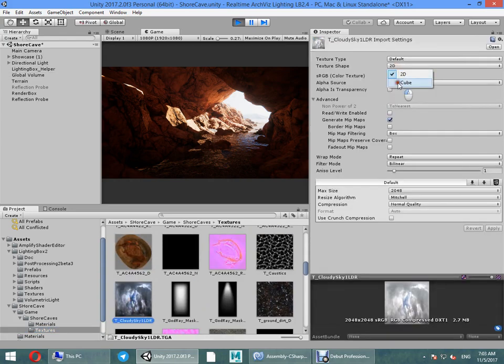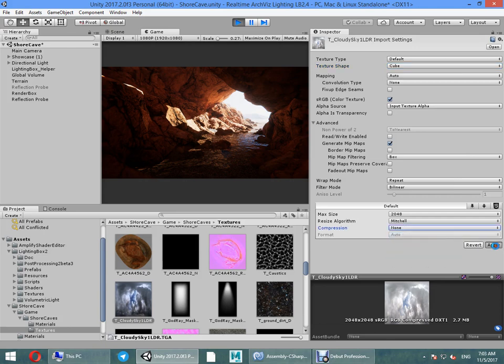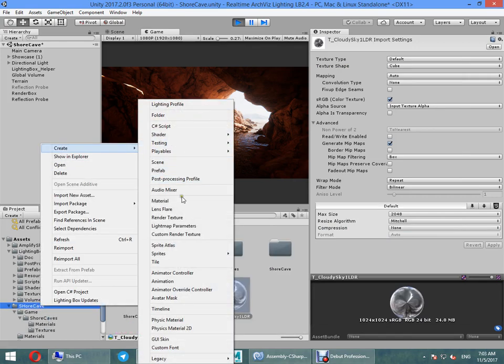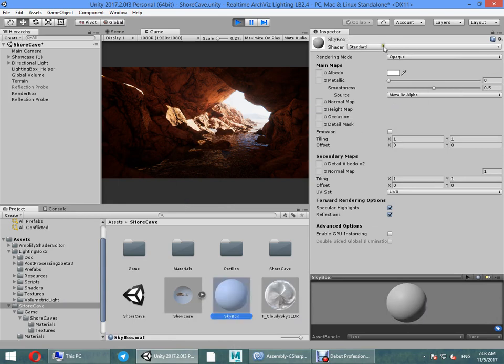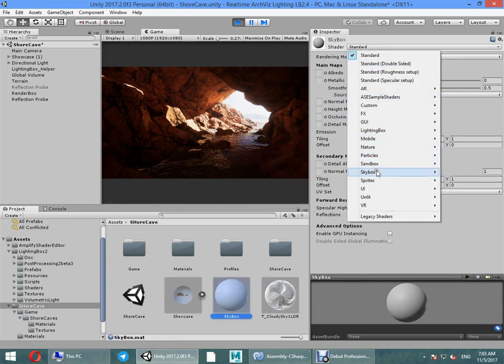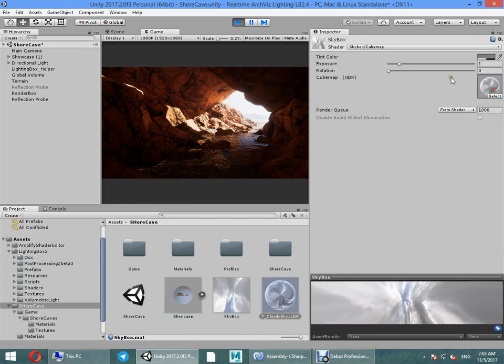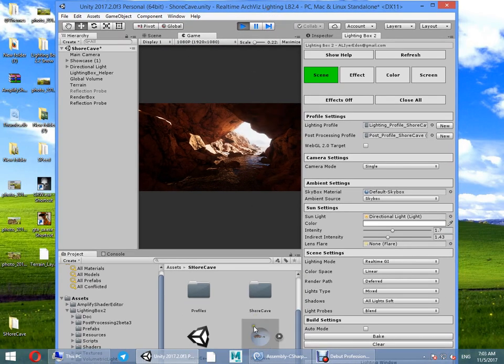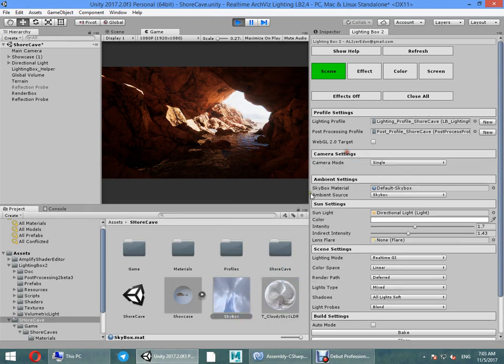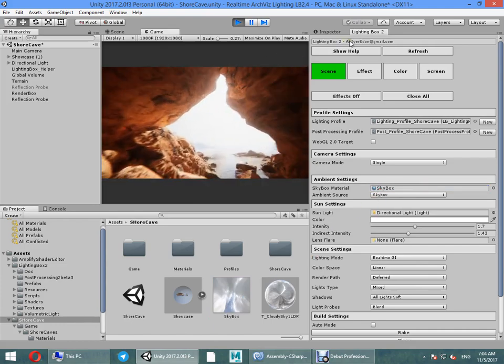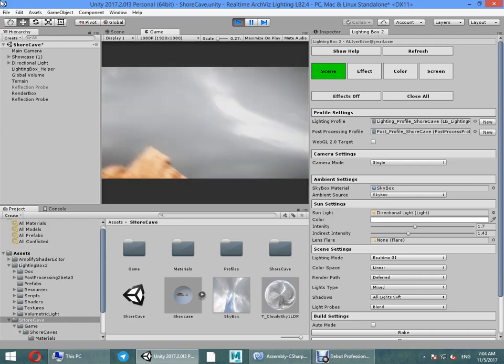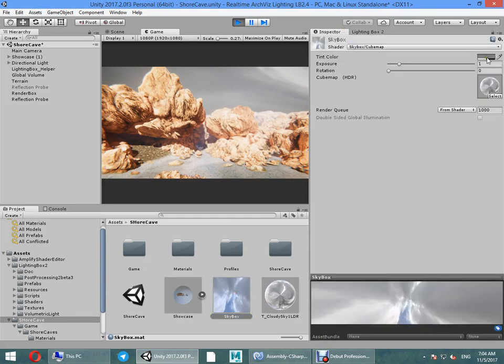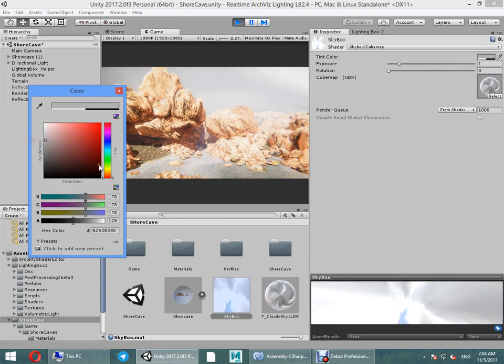Let's change it to cubemap. Right here. Create skybox. Now we have nice skybox. It's not too much good, but we can change its settings to make it look good.